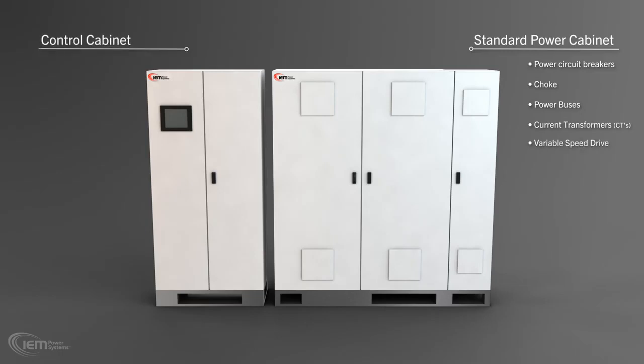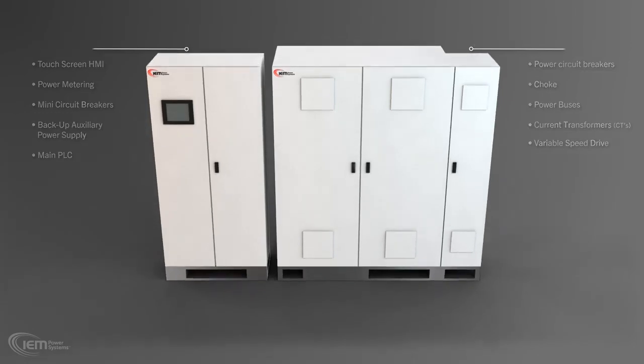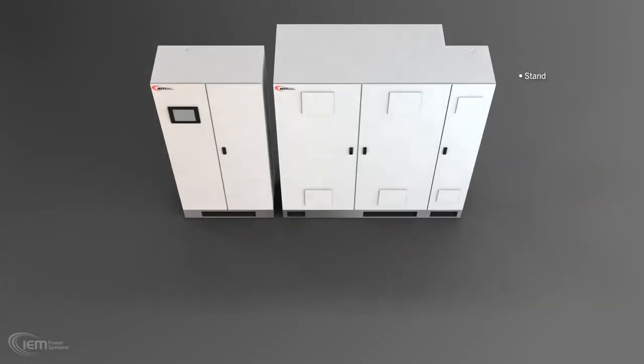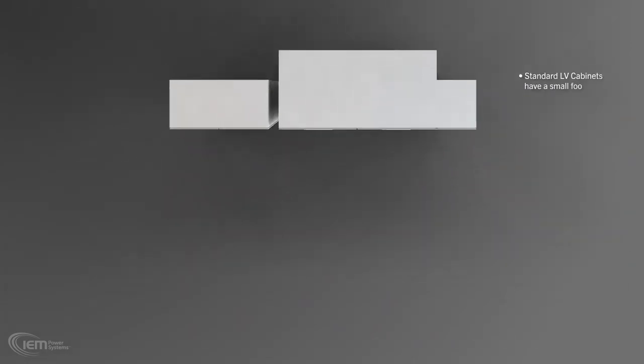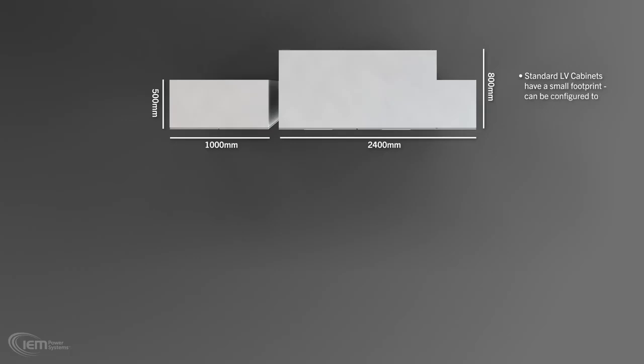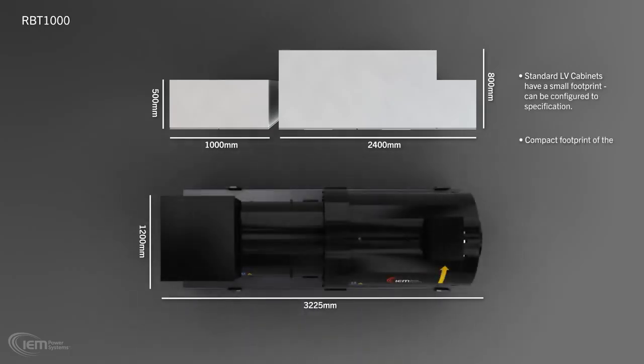The Rotoblock control cabinet contains a touch screen HMI, power metering, mini circuit breakers, backup auxiliary power supply, and the main PLC. The standard LV cabinets have a small footprint and can be readily configured to your exact specification. Note the compact footprint of the Rotoblock RBT with its standard power and control cabinets.